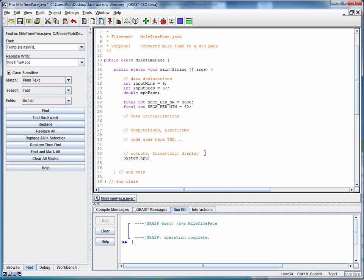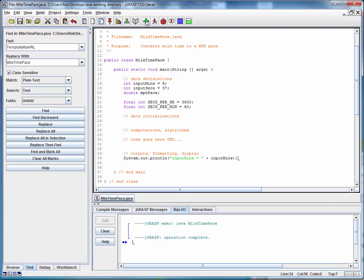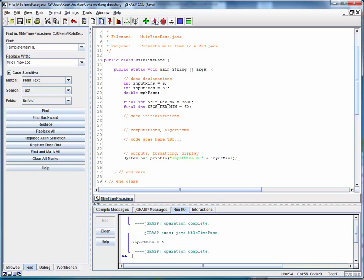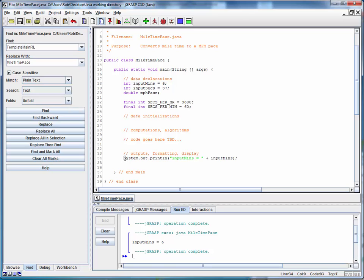So what we'll do is we'll use our print statement, system.out.println, and we'll add a label. So we'll say input minutes equals and to print the value of it, we just put the name of the variable. Let's save this, compile it, and run it to this point. We see what we've got. Works right.